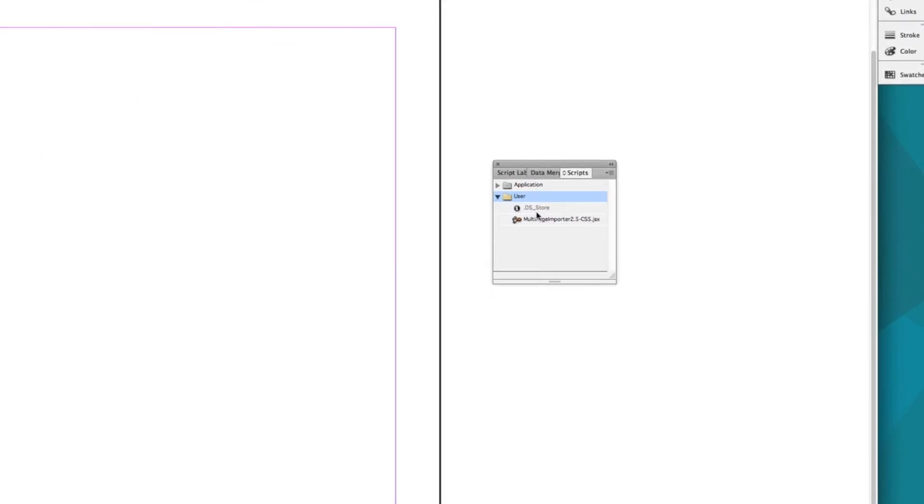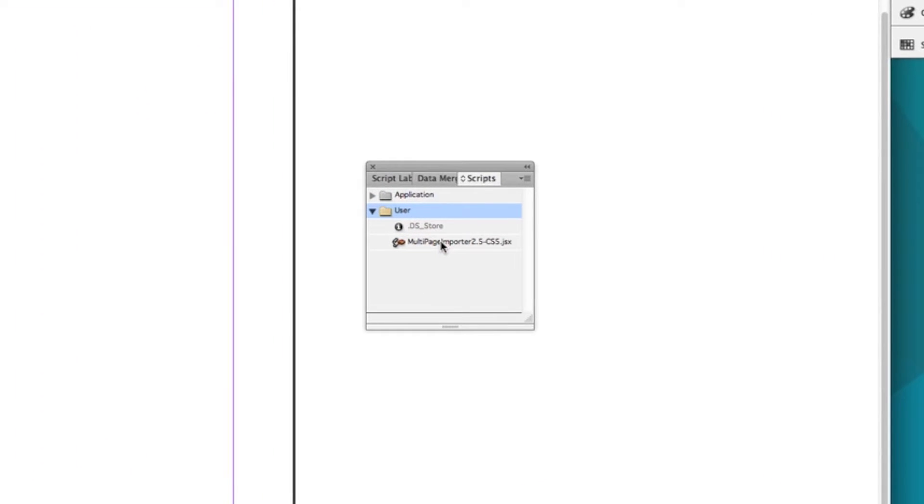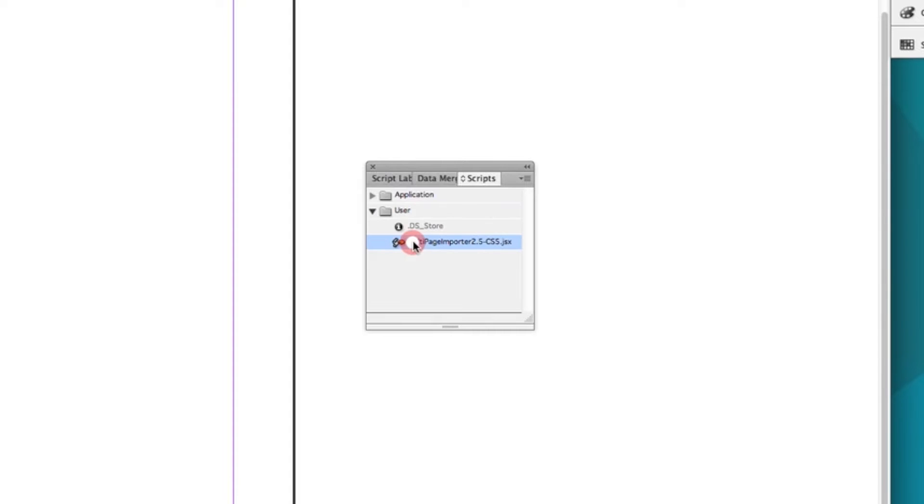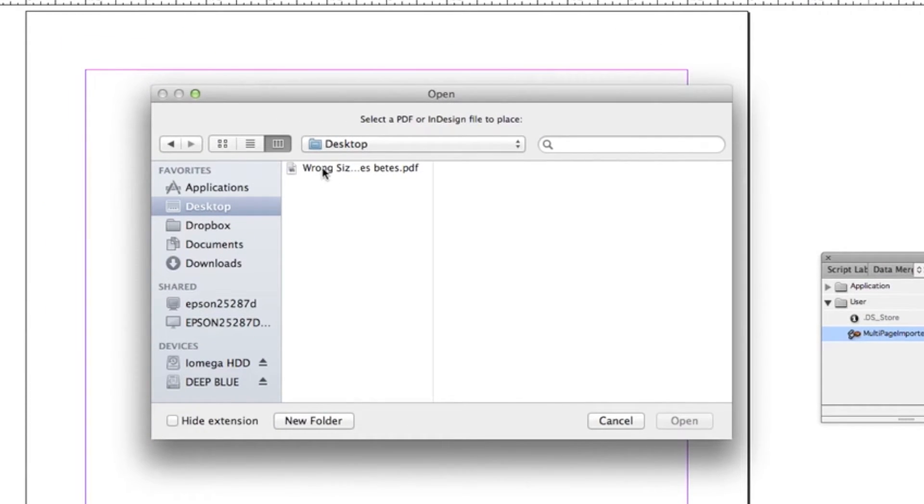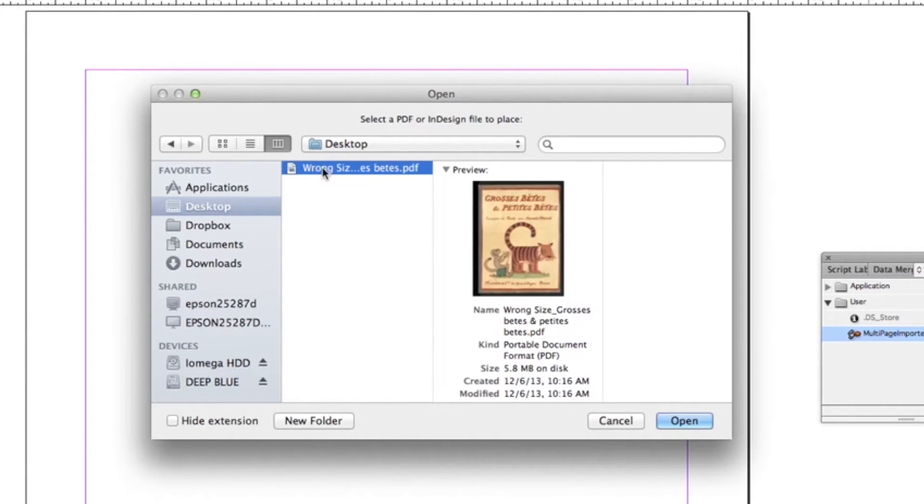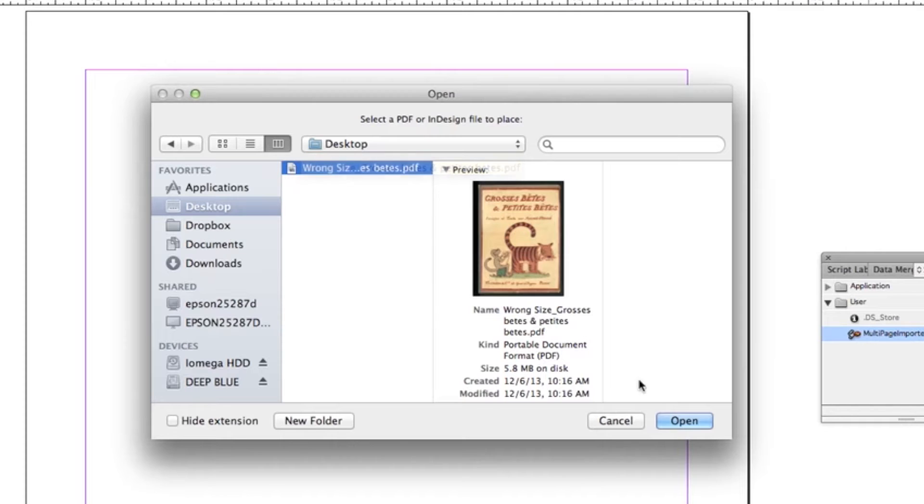In InDesign, we now have the Multi-Page Importer. We will double-click the script and it will ask us to select a PDF or InDesign file. We'll choose our wrongly sized PDF and press Open.